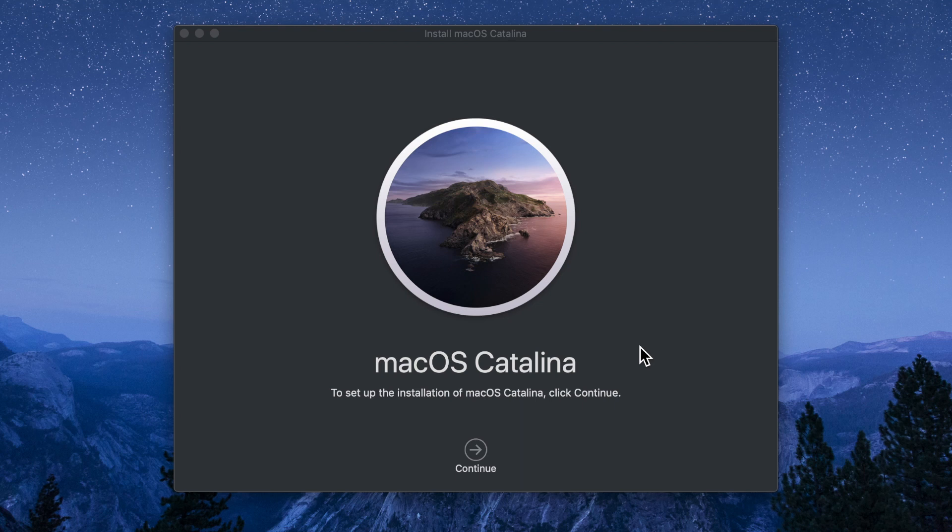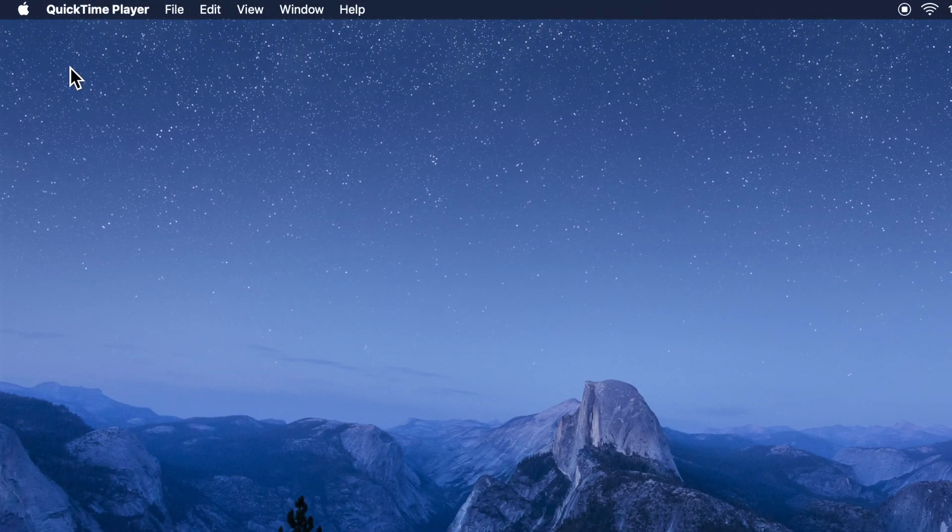Hi viewers, today I'd like to show you how to download and install macOS Catalina on MacBook Pro. Let's have a look.